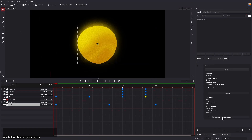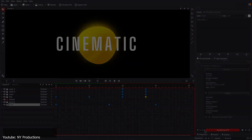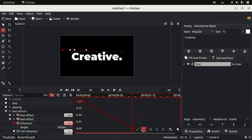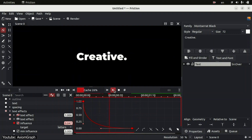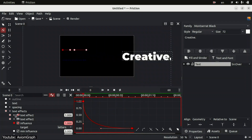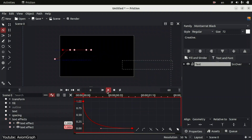However, unlike After Effects, Friction does not have an extensive third-party plugin ecosystem yet, which may limit its capabilities for more complex compositions and effects. Yet, one of the essential tools in any animation software is the Graph Editor, and Friction provides a functional one that allows users to fine-tune animation curves with precision.